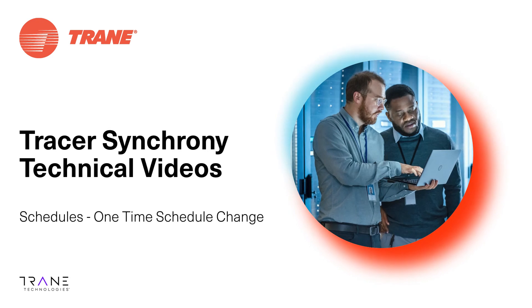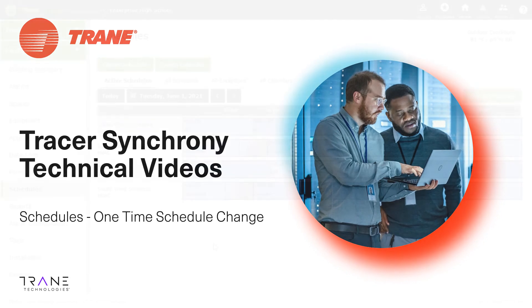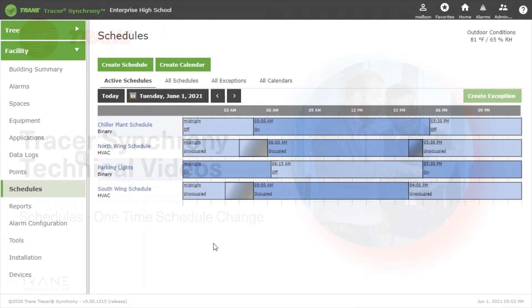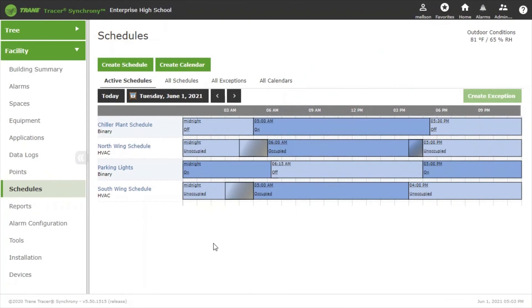Today I'll be showing you how to make a one-time change to your schedule in Tracer Synchrony. This is a great way to make a change to your schedule and not have to worry about changing the schedule back to normal operation after the fact.